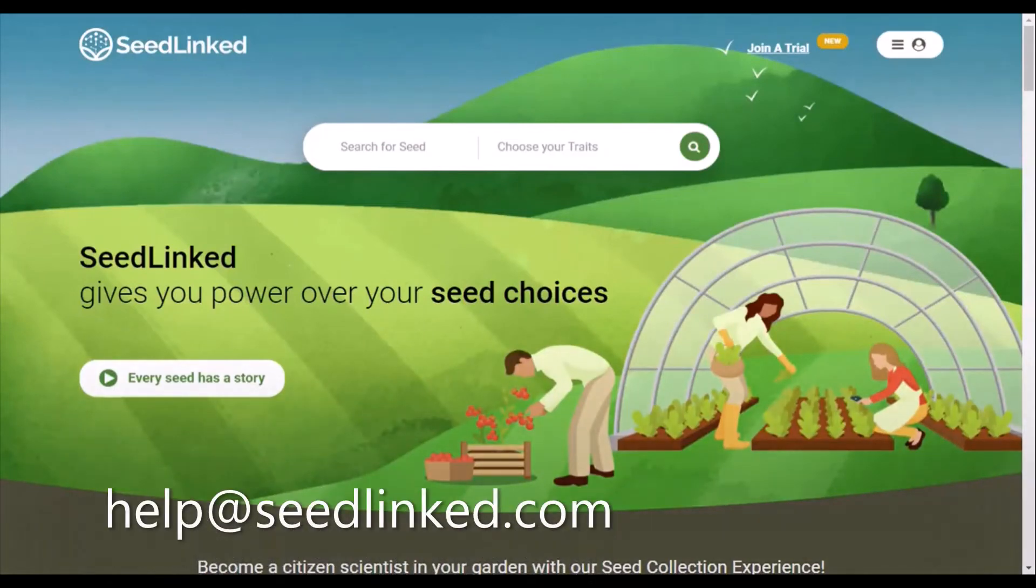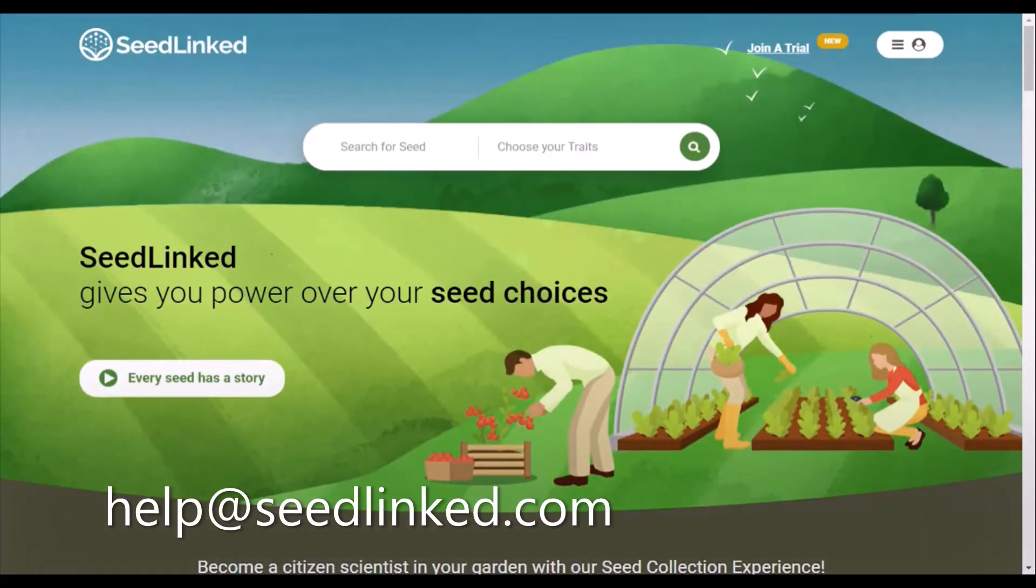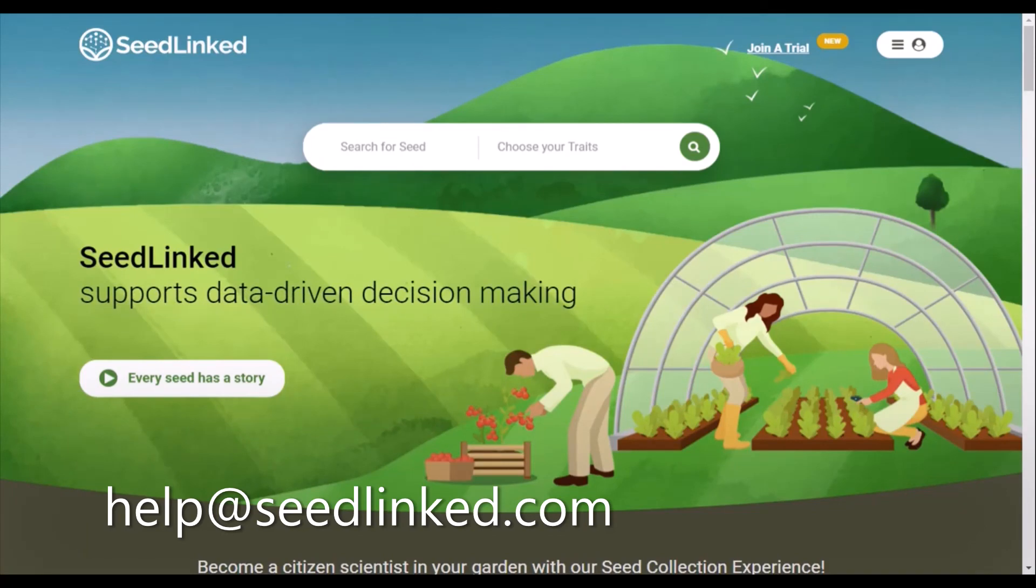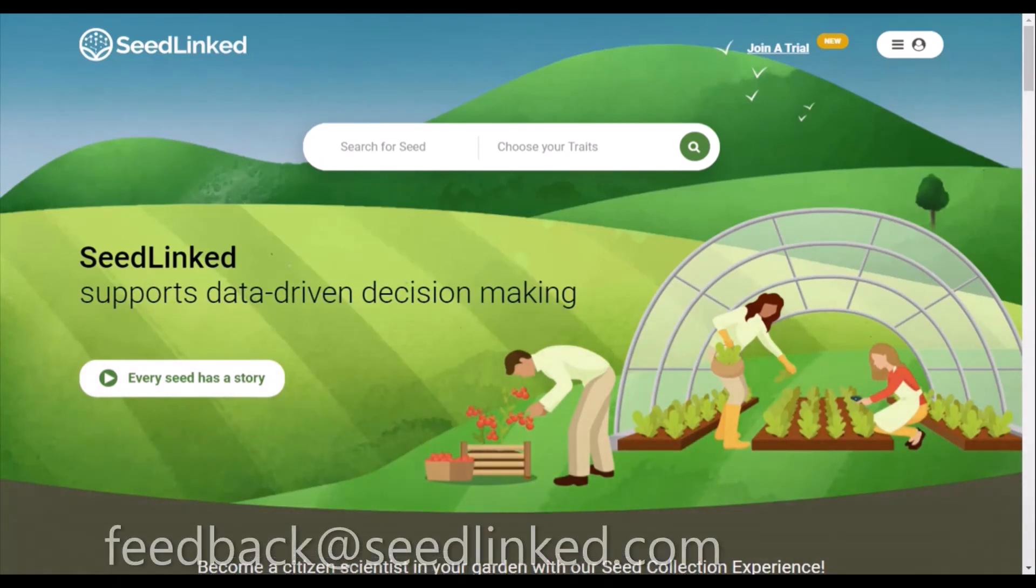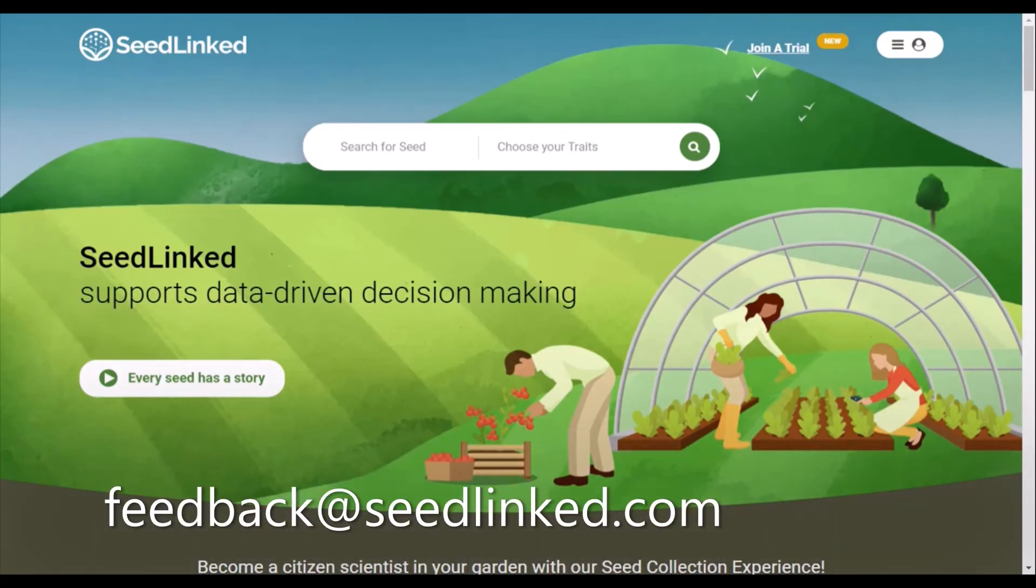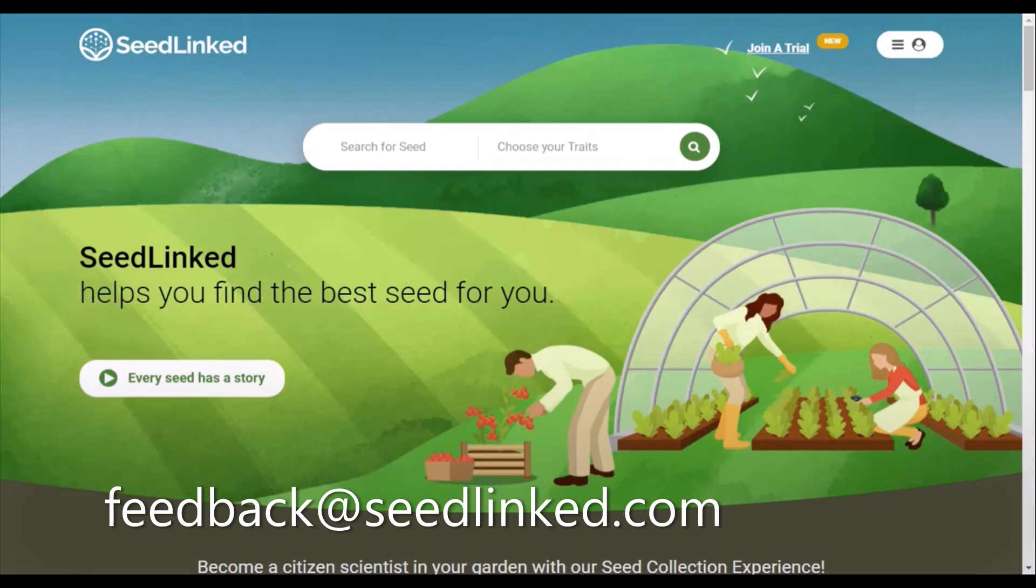If you are having any problems with your profile, please reach out to us at help at seedlinked.com. If you have any feedback on how to make the platform better, share your ideas with us at feedback at seedlinked.com.